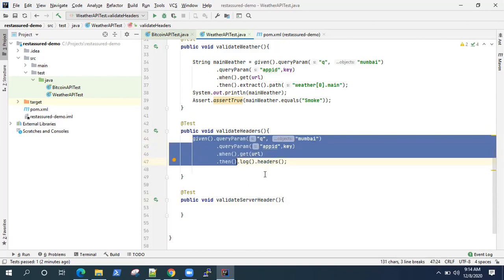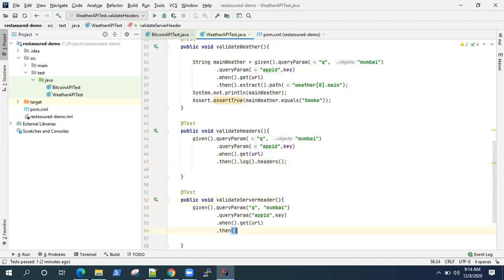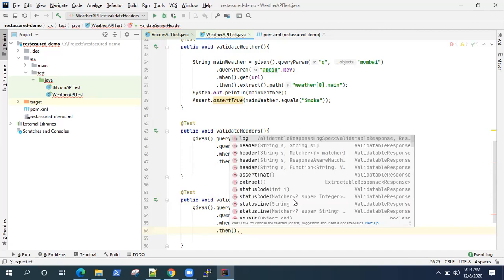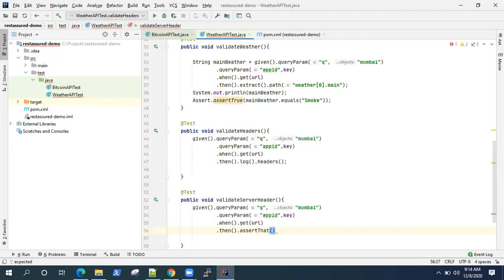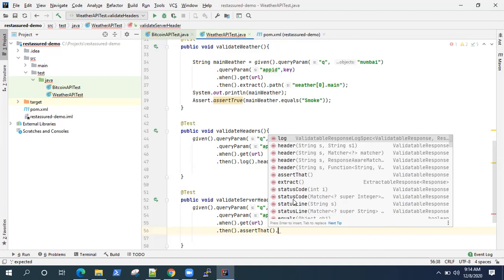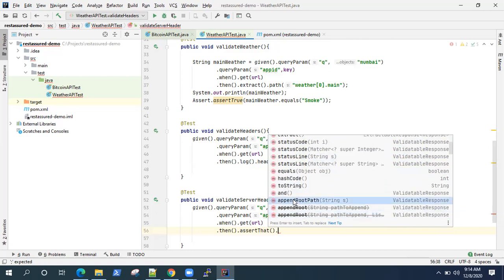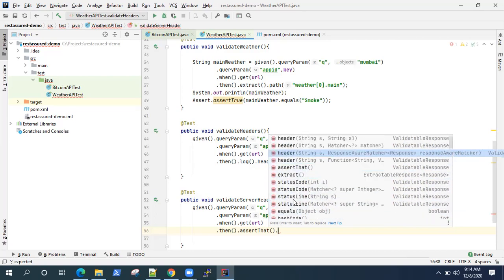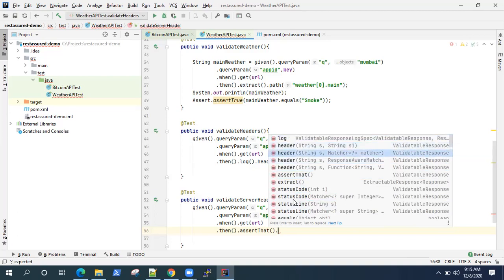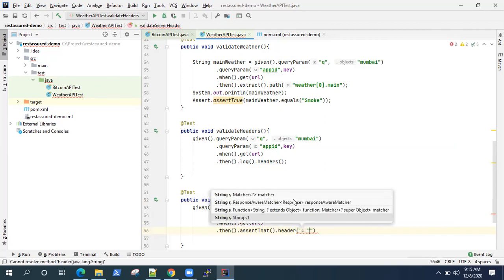The 'then' part would remain the same for this method as well. After that we'll be using a new method — I'm going to use a method called assertThat, which is part of the REST Assured API. It provides us some methods through which you can validate a few things on your REST API. As you can see, you can verify the status code, status line, and there are a few other methods available. We'll be using the header validation here.